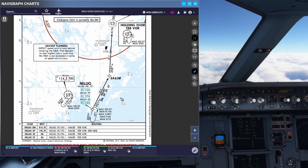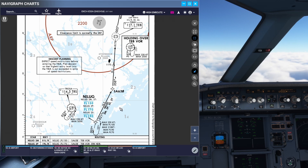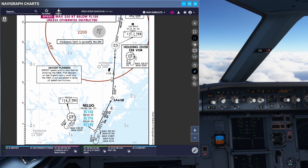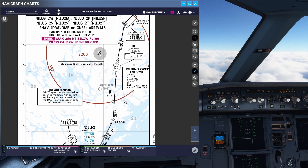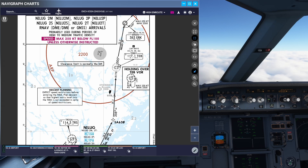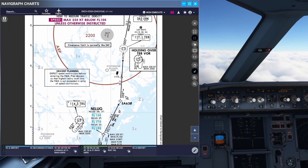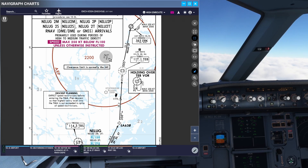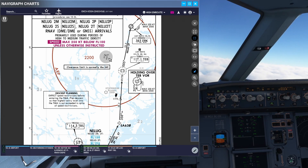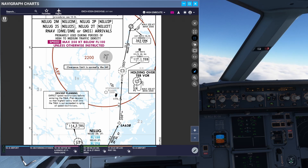So why do we hold? Well, maybe we arrive at our destination and there is too much traffic, so they need to sequence us in for the arrival. Or there could be bad weather over the airport so we can wait for the storm to pass. We can circle over one of these NDBs or VORs until the weather clears, or maybe the runway gets closed due to an aircraft breaking down or runway contamination — something that requires us to hold while they clear the runway.